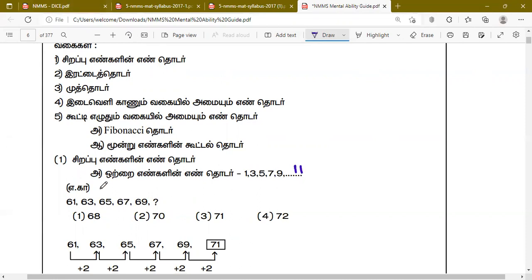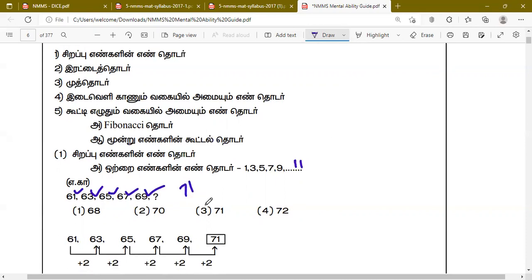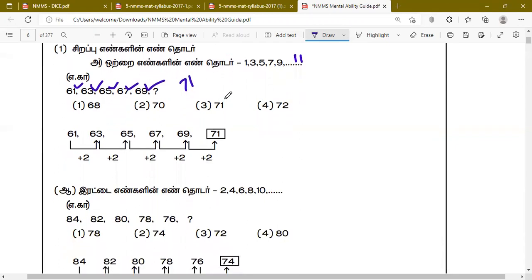In this series we have 61, 63, 65, 67, 69. The pattern is adding 1, 3, 5, 7, 9 — odd numbers. The answer here is 71.